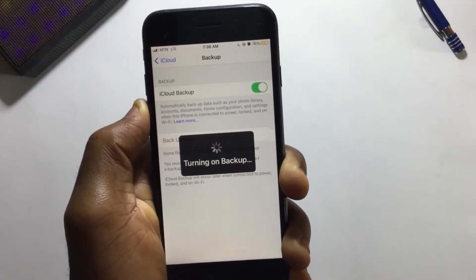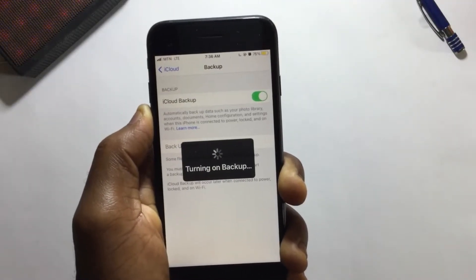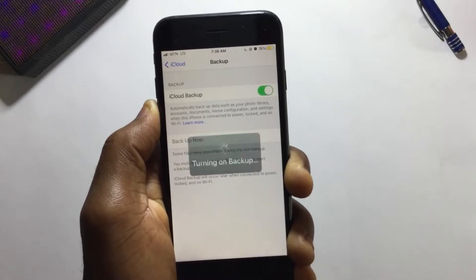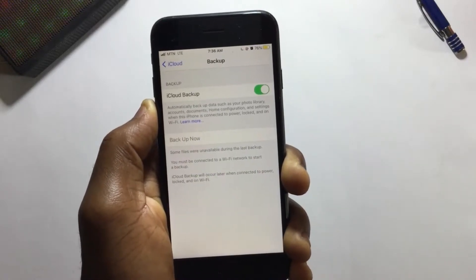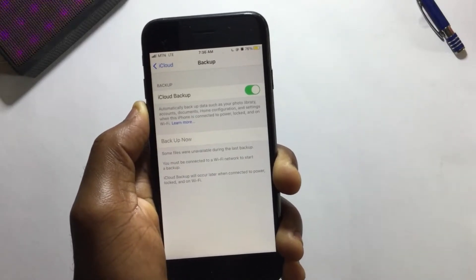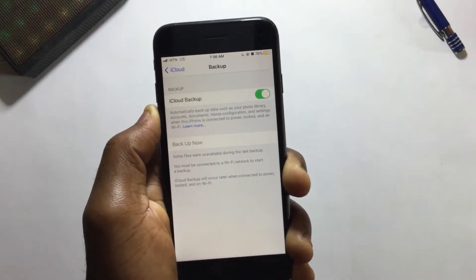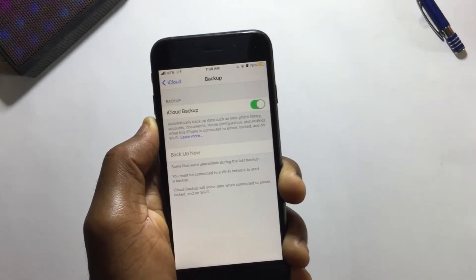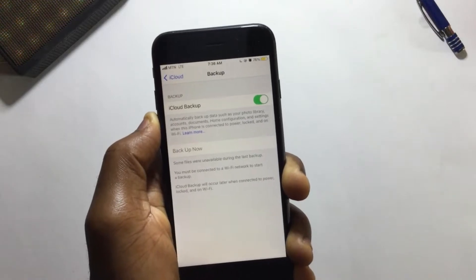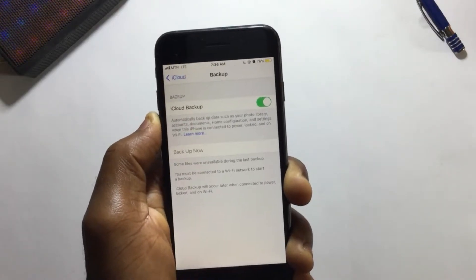If you use an iPhone 12 that supports 5G network, then you'll be able to back up to iCloud using the cellular network. That option will be available only if you have an iPhone 12 with a 5G network.